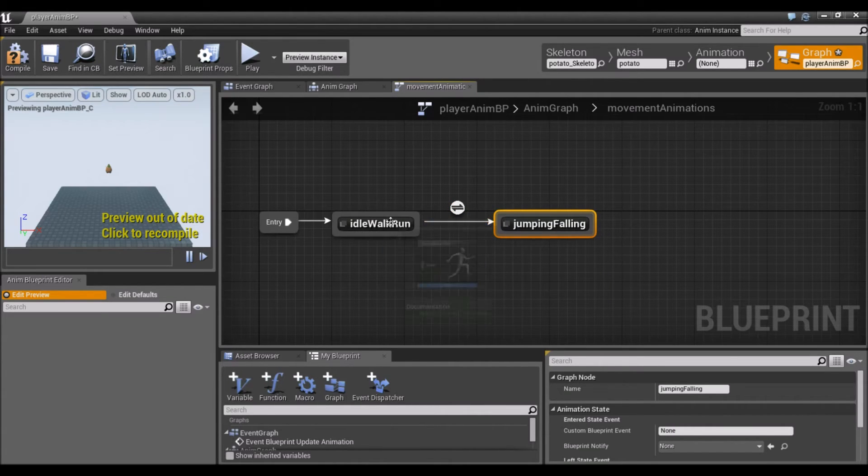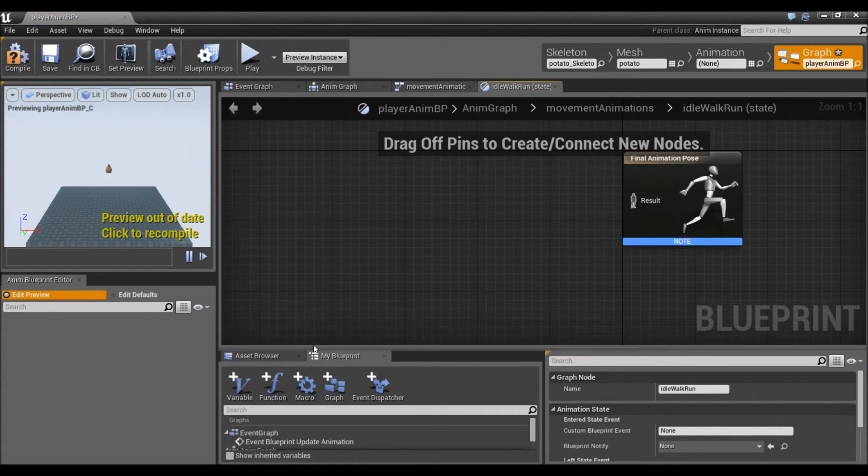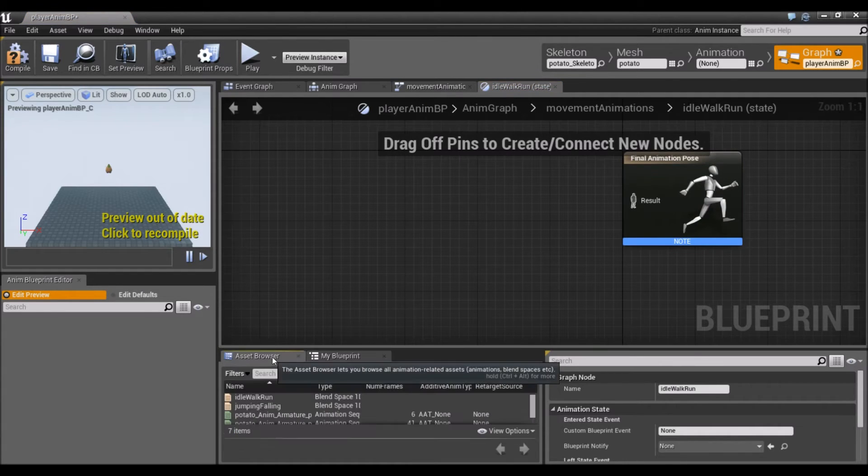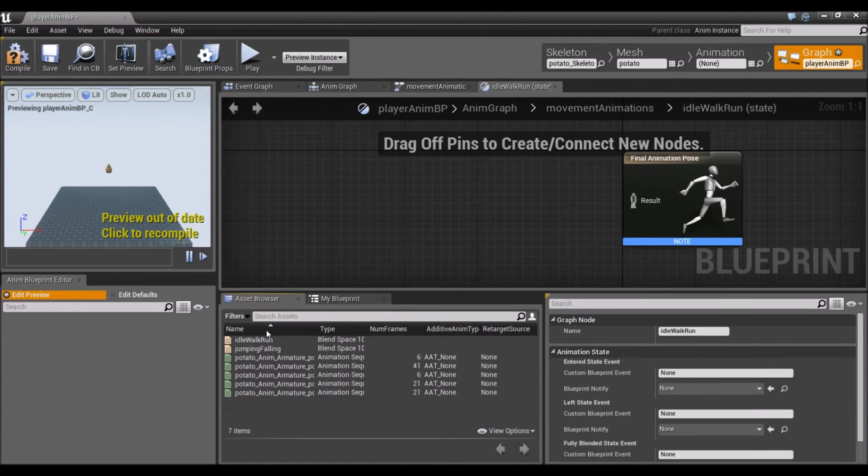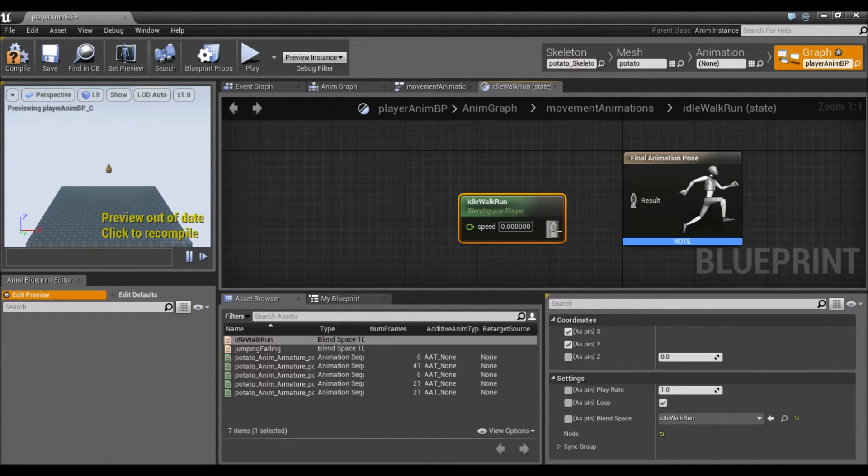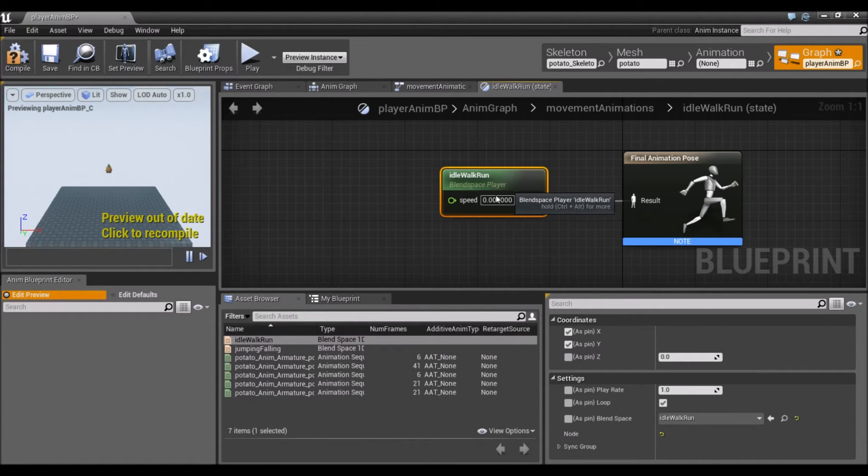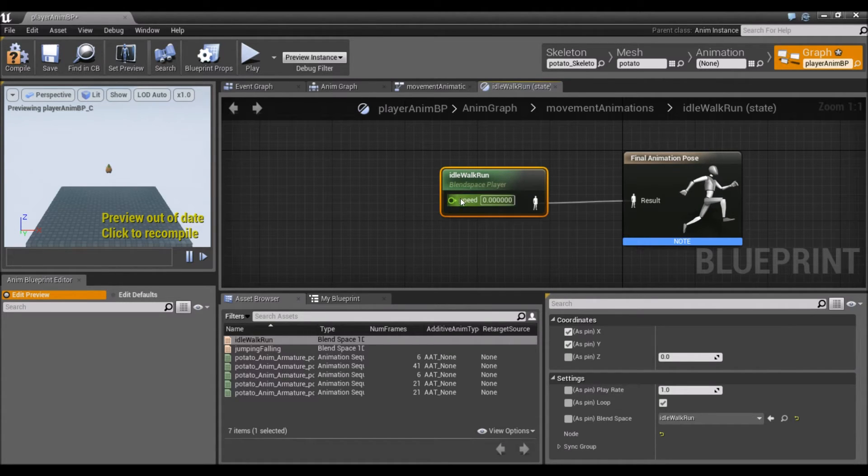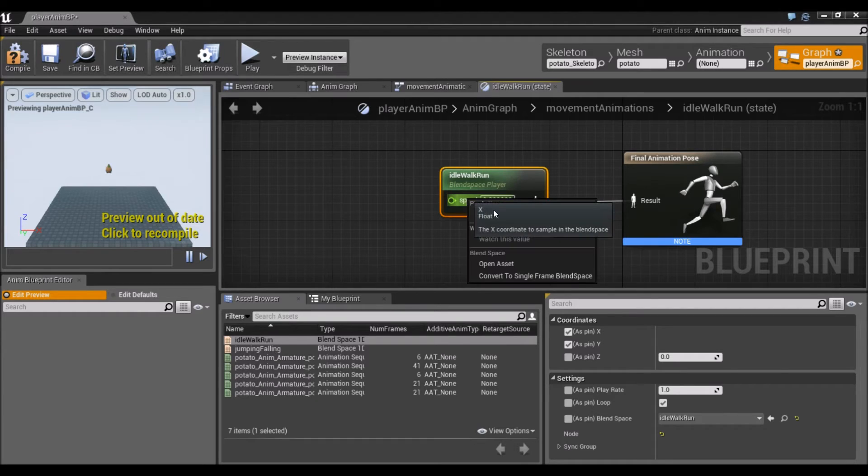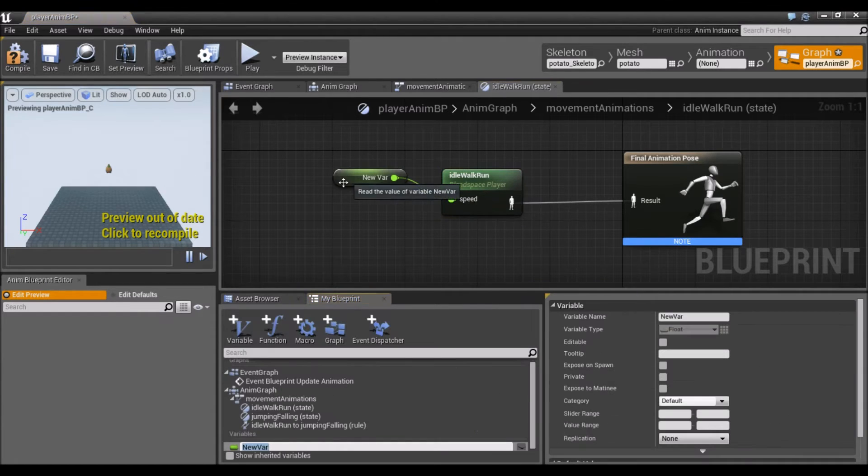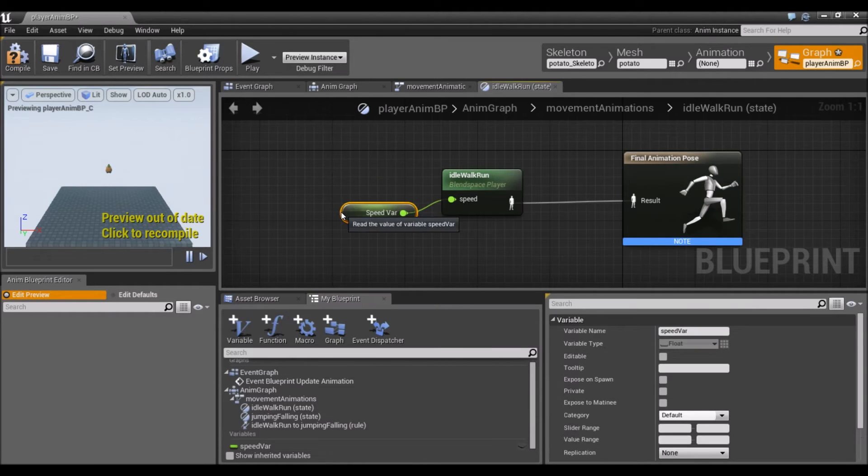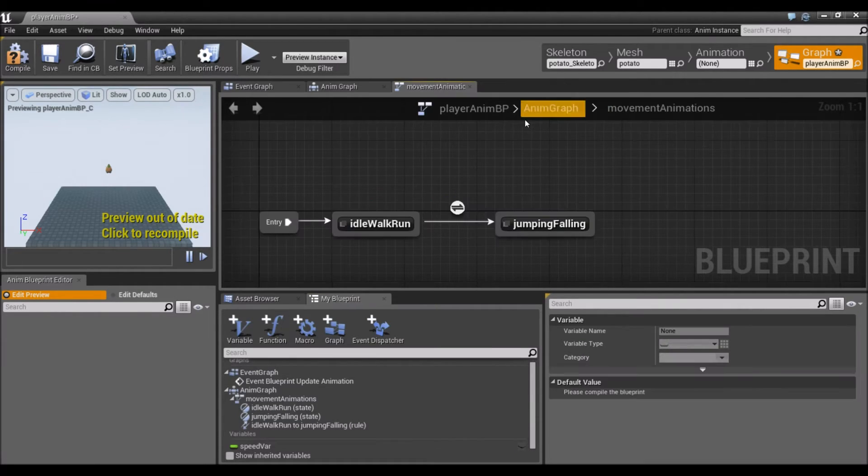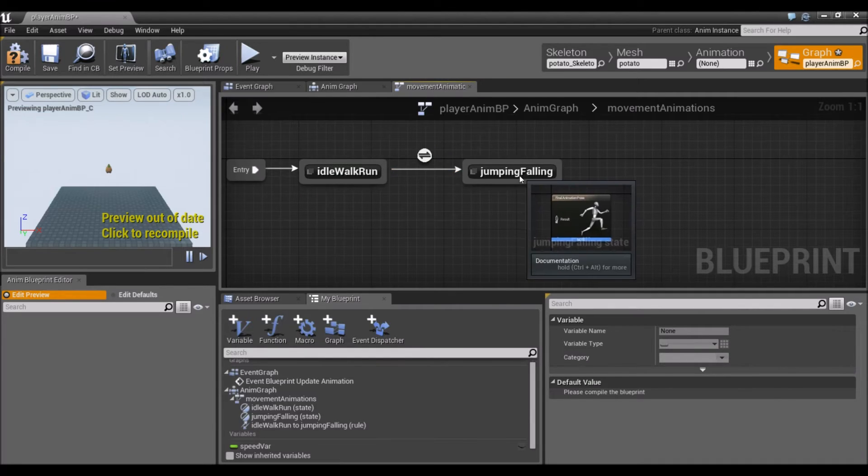I'm going to open the idle-walk-run, go to the asset browser. We already set up the animations in the blend space, so we're just going to drag this in and connect it. There's our speed variable that's going to affect how the blend space behaves. I'm going to right-click this and promote to variable. We'll call this speed variable. That's it for the idle-walk-run.